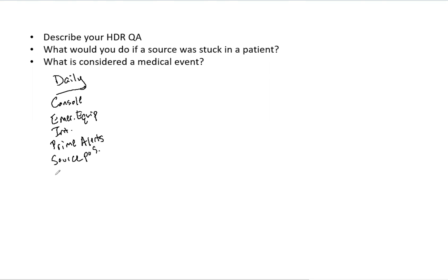You want to verify your activity of your source, that your source retracts when you do a lot of the emergency procedures, open the door, things of that nature. And then any other procedures you do for your daily QA.